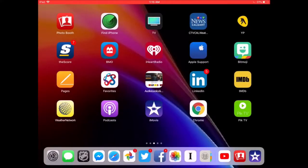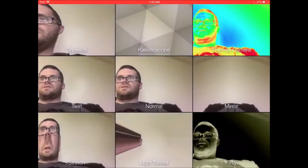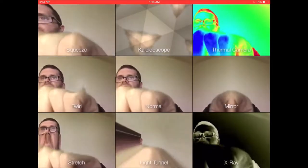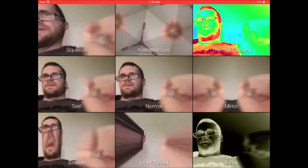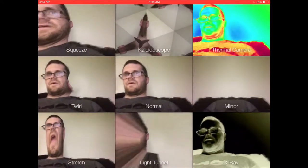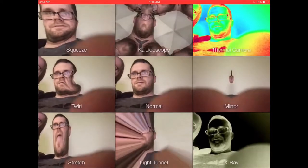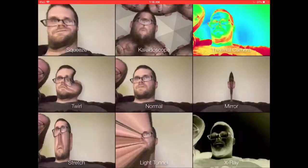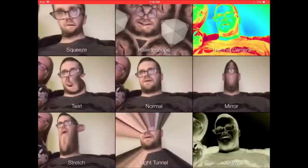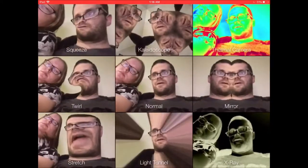Tap the Photobooth icon to open the app. When you do, you'll be presented with all of the filters available. Select a filter by tapping it.